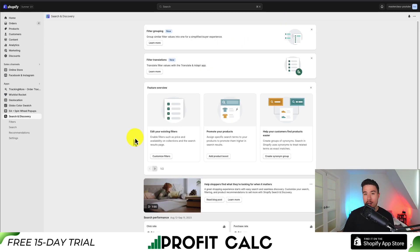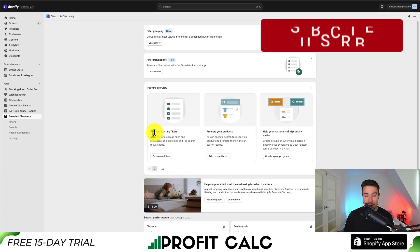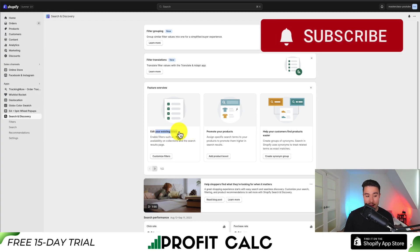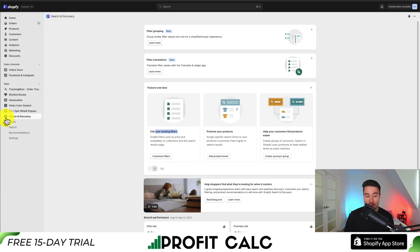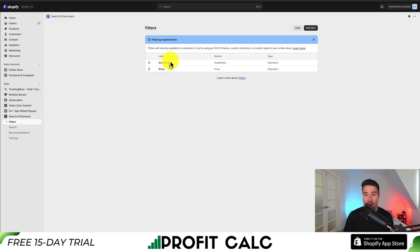From here, we can add in our features. On the feature overview, we can see edit your existing features. On the left-hand side of the Search and Discovery app, we can see Filters underneath. I'm going to click on Filters, and we can see our default filters: Availability and Price.